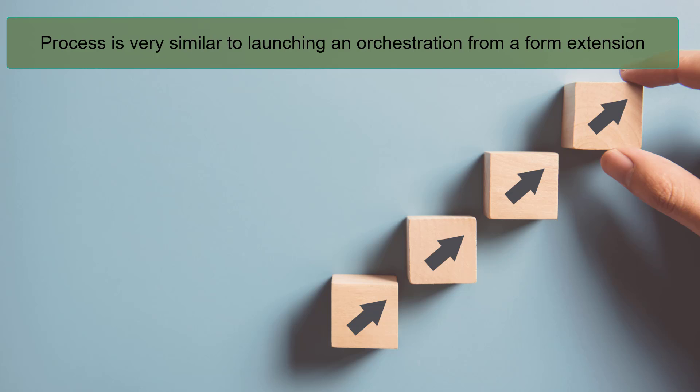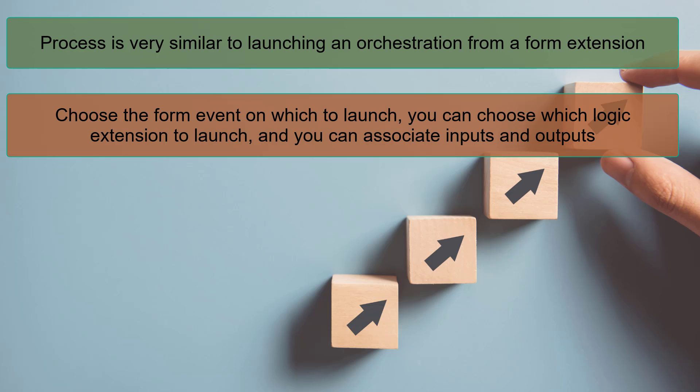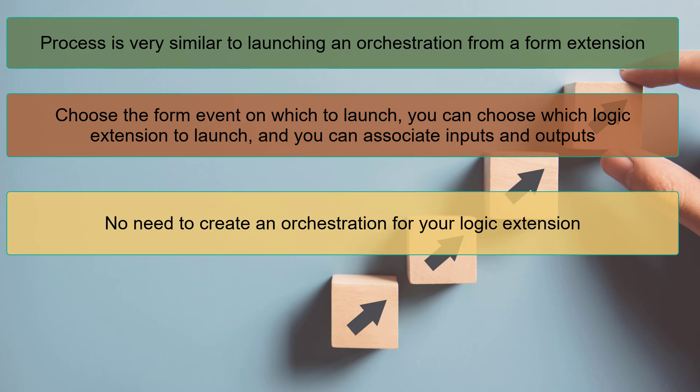The process is very similar to launching an orchestration from a form extension. You can choose the form event on which to launch, you can choose which logic extension to launch, and you can associate inputs and outputs.